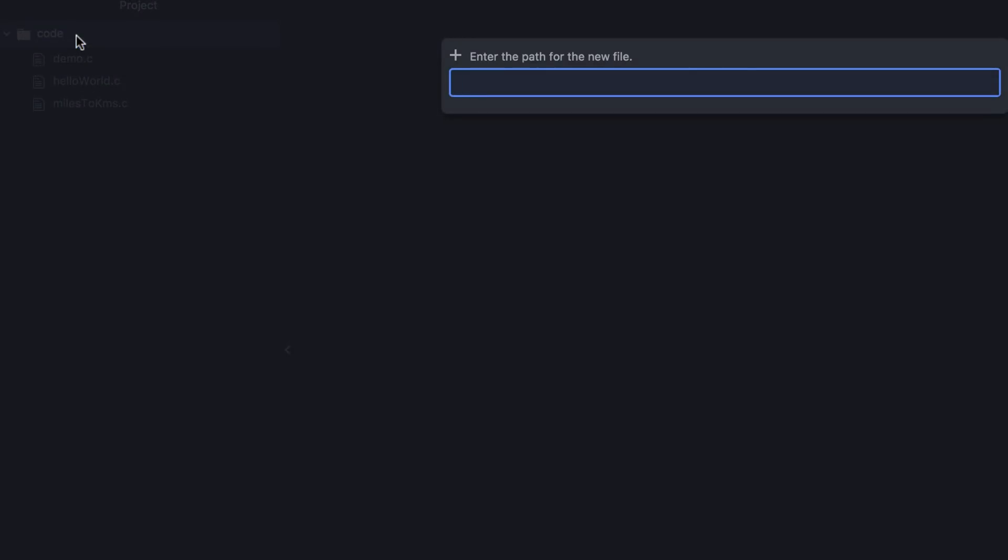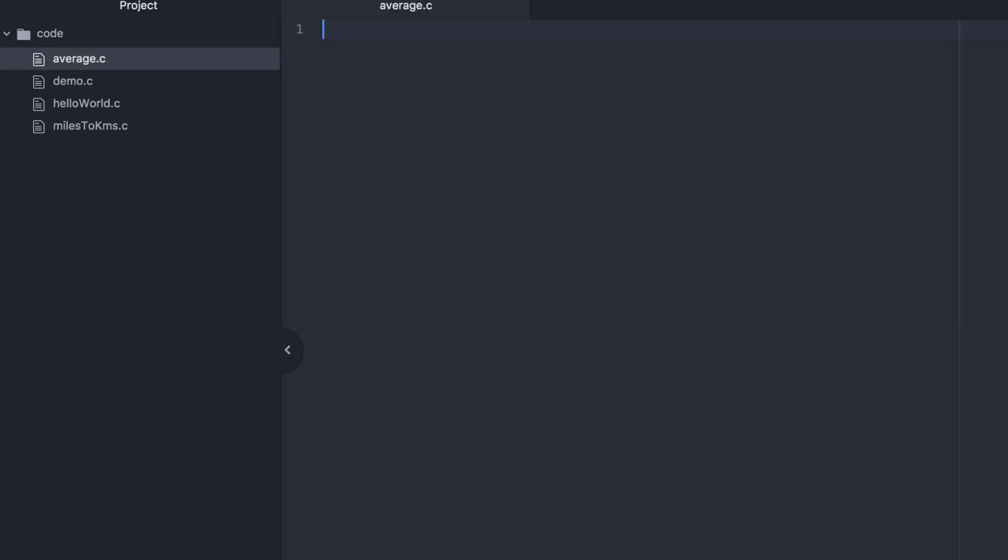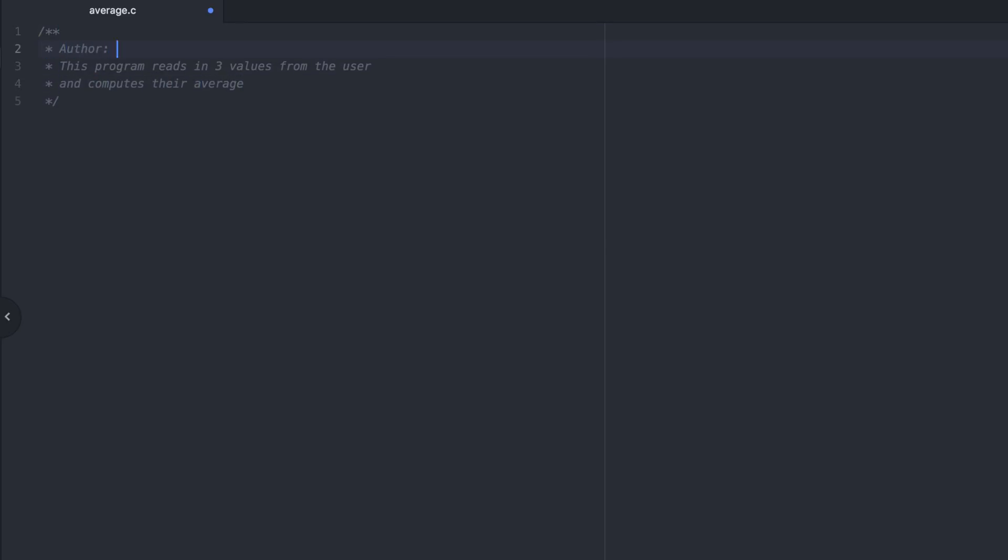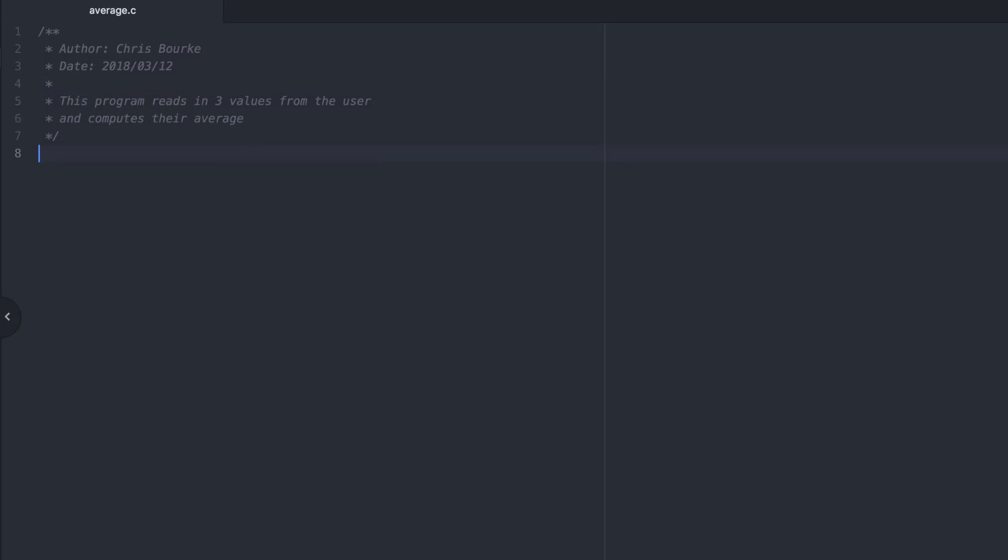I'll create a new file called average. The first part to any program is going to be the header, the documentation that identifies the author and what the purpose of the program is. We need to include the standard library and the standard input output library because we'll be doing some input and output.